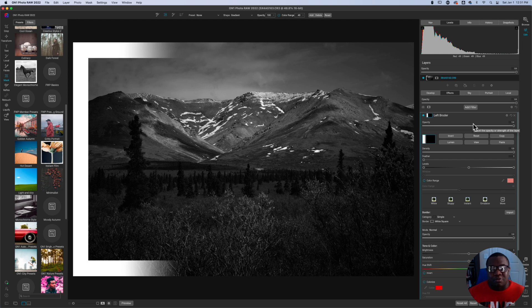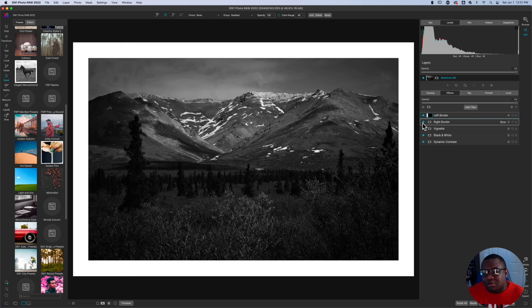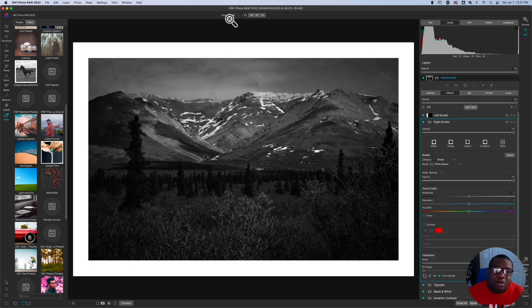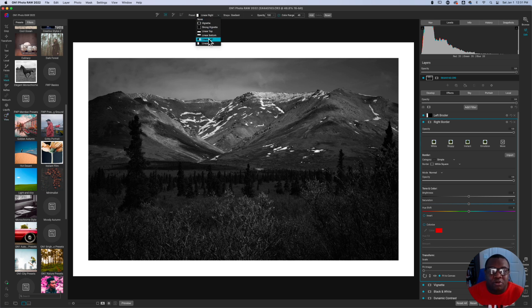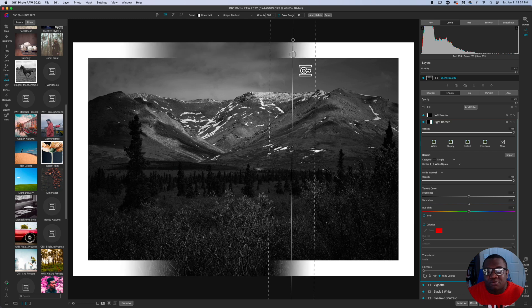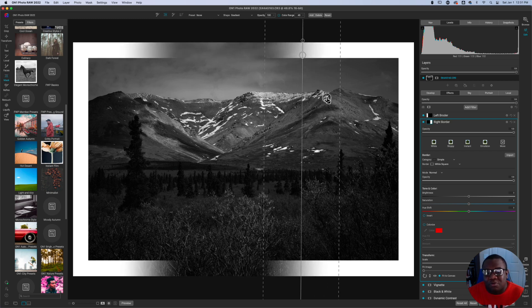And now I can come over here to my right border, go ahead and turn that on. And then I'm going to hit the letter M and this time I'm going to go linear left, I'm going to click over here and now I can fade this away or in as far as I want.